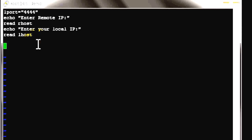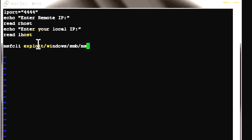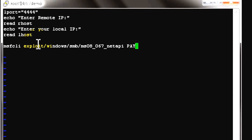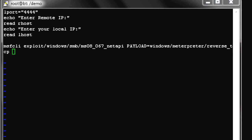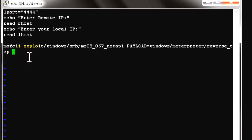For the MSF CLI portion, we apply the exploit module — ms08_067_netapi. Next, we apply the payload: windows/meterpreter/reverse_tcp. This sets up a reverse TCP meterpreter shell back to our attacker machine.